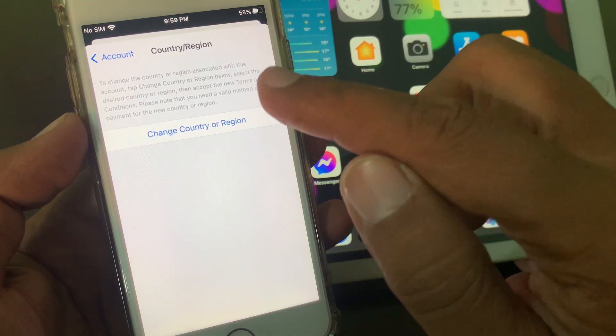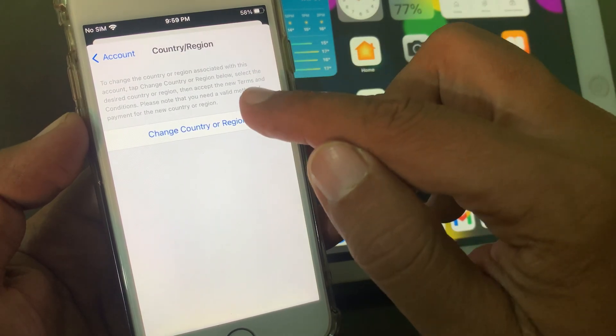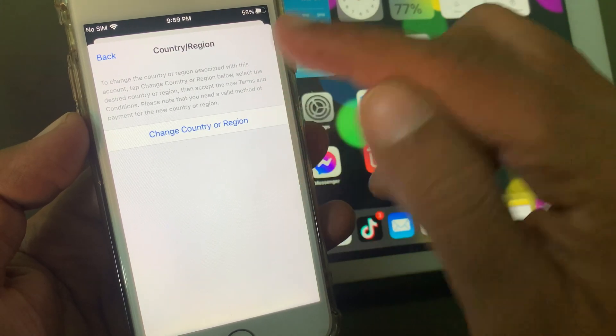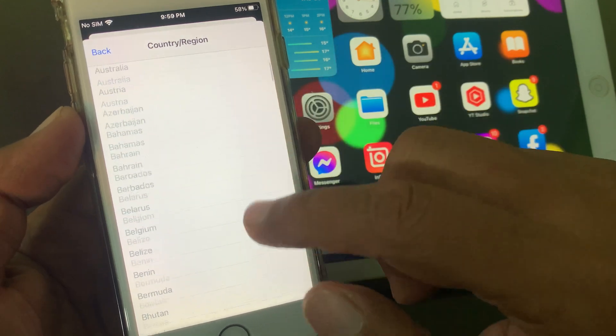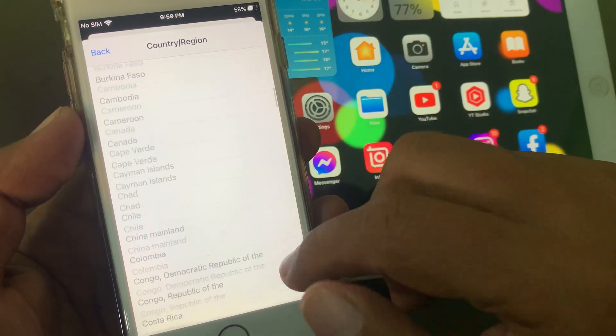So now tap on Change Country Region. So here select your country.